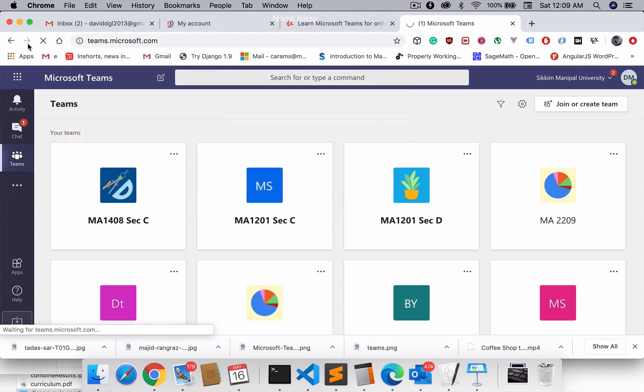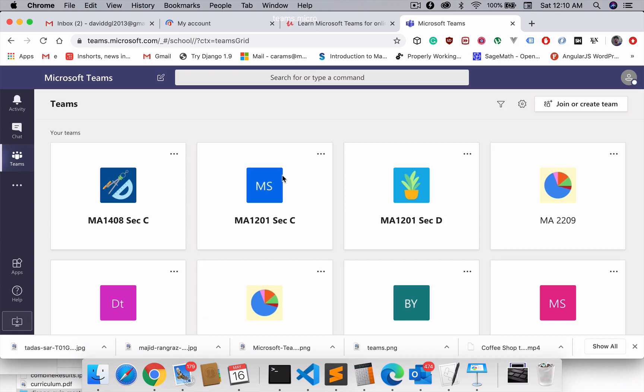That should take you to this page which has all of my teams right now. But for you it will ask you to sign in because you probably haven't done it before. Just sign in with your school email ID and then go ahead.